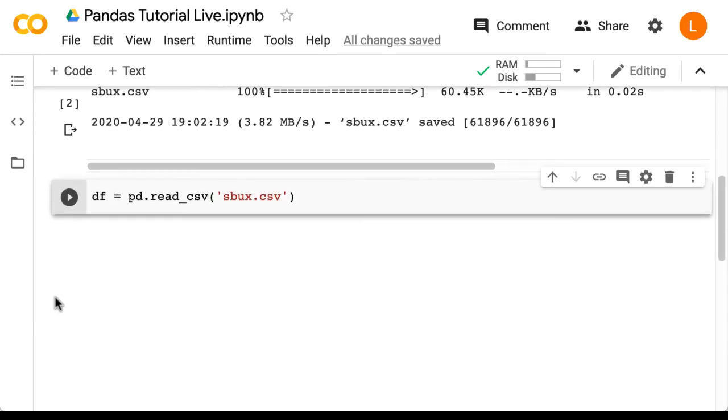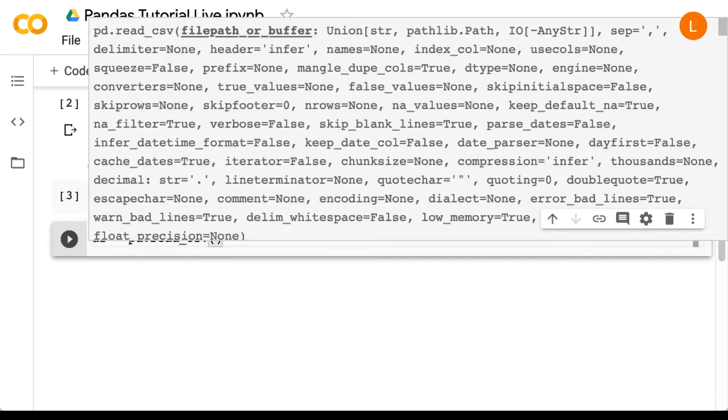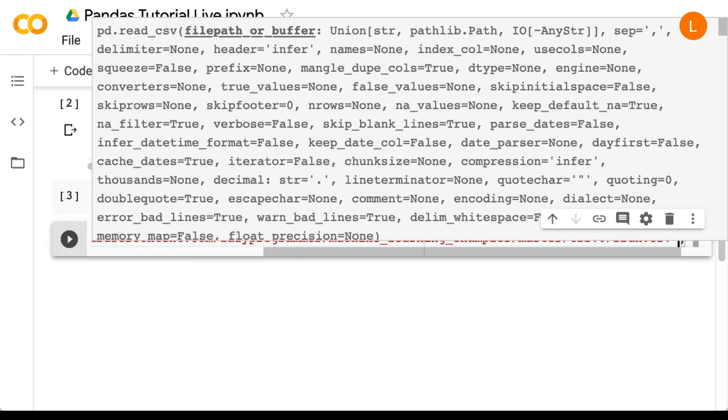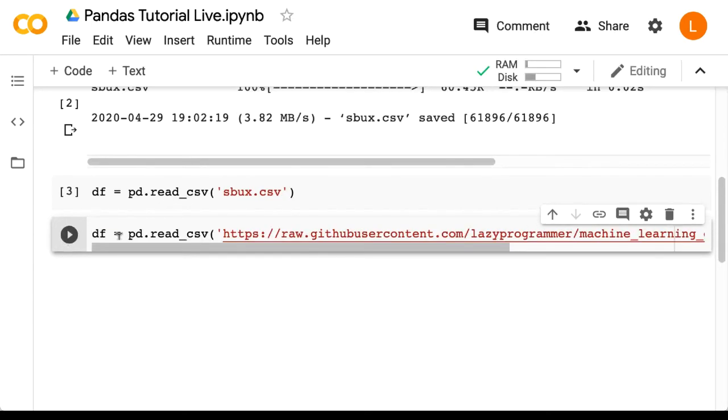Note that this command works directly with URLs as well. So if we copy the URL directly, we can do df = pd.read_csv and then paste in that URL. That works as well.